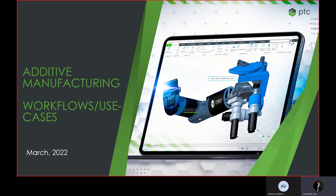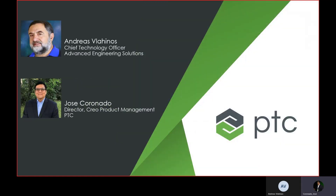Hello. This is a presentation, part of a series on additive manufacturing workflows and use cases. Today, Andreas Vlahinos, CTO of Advanced Engineering Solutions, and myself, Jose Coronado, Creo Product Management Director at PTC, will present several topics on additive manufacturing, and specifically about lattice modeling.